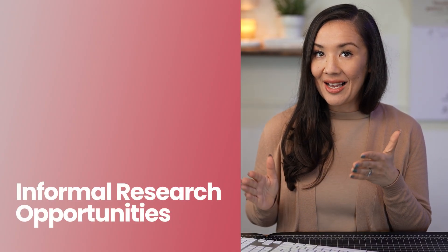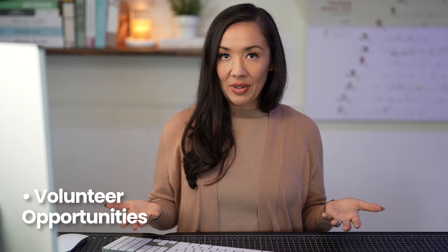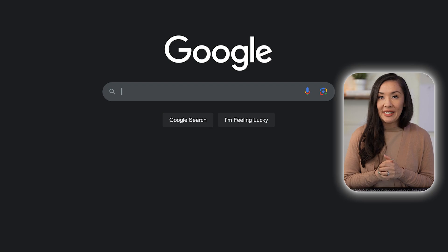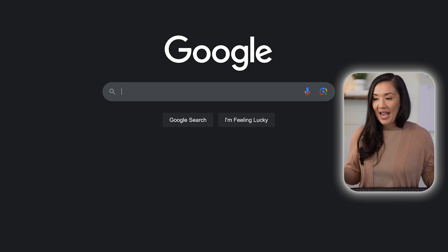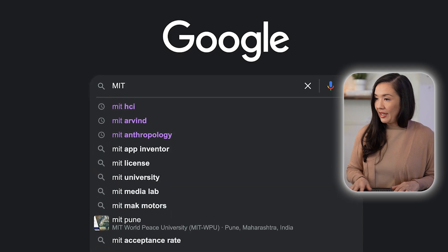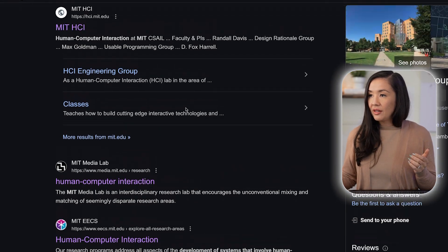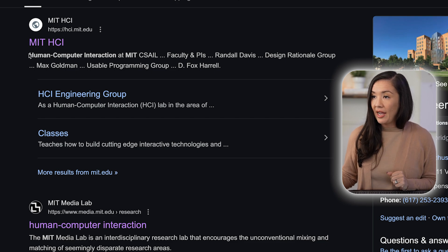There are also informal opportunities, and these tend to be volunteer opportunities. These are harder to identify because they are individual lab-specific. So this is where you would volunteer to a specific lab and work directly with one lab or one advisor, and it requires more digging on your part. For example, let's say you want to look for research opportunities in HCI — human-computer interaction — at MIT. So you could Google 'MIT HCI' and usually there are various places that you can access that information.